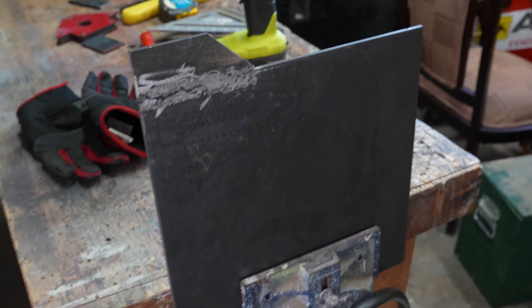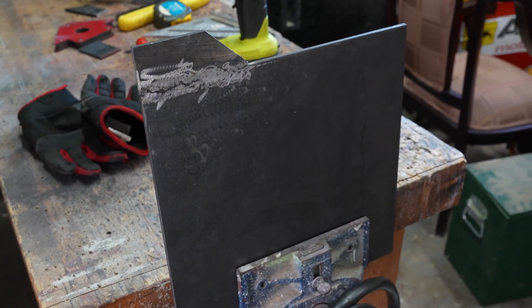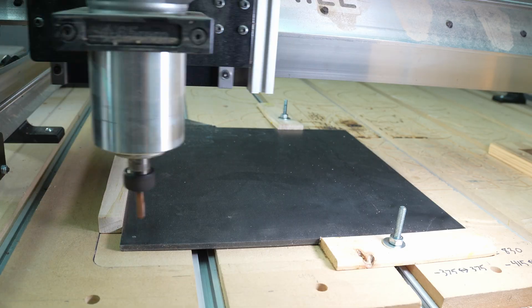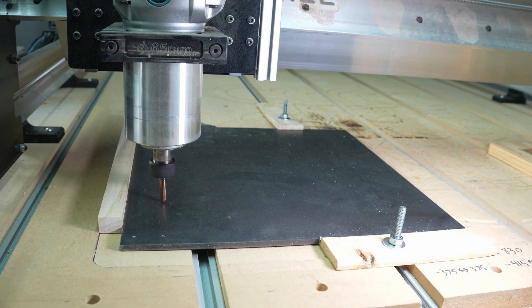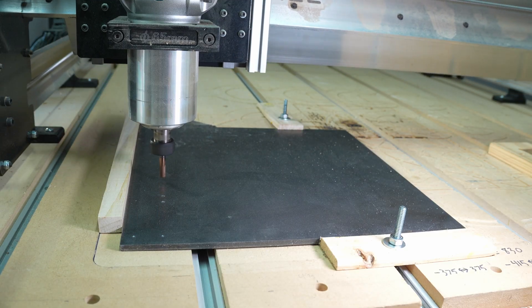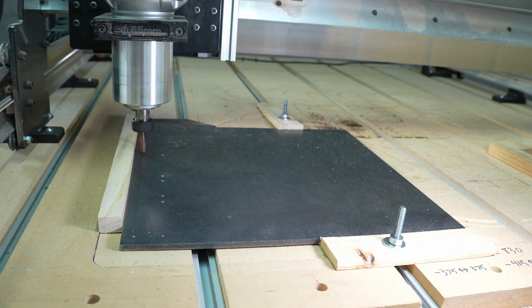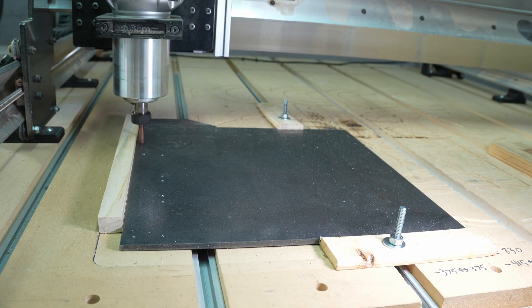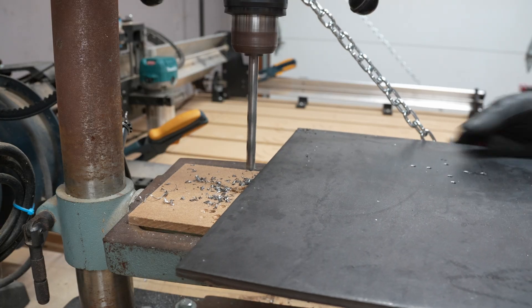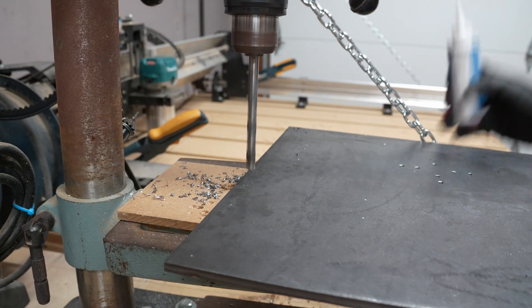With the base ready, I needed to mark out all the mounting holes to drill. But instead of trying to measure and mark everything by hand, I just let my CNC mark all the spots, and then took it to the drill press to drill them out.